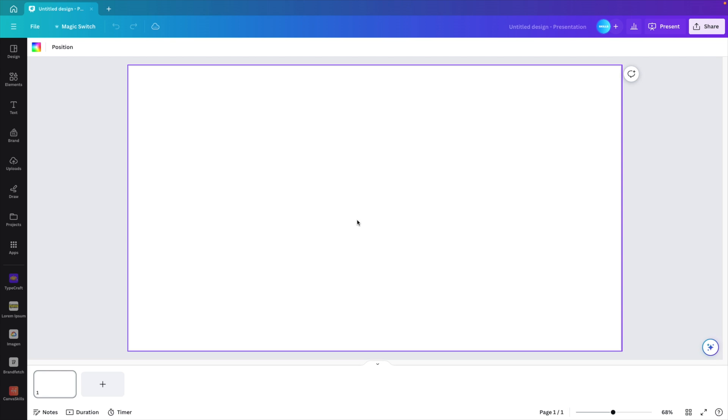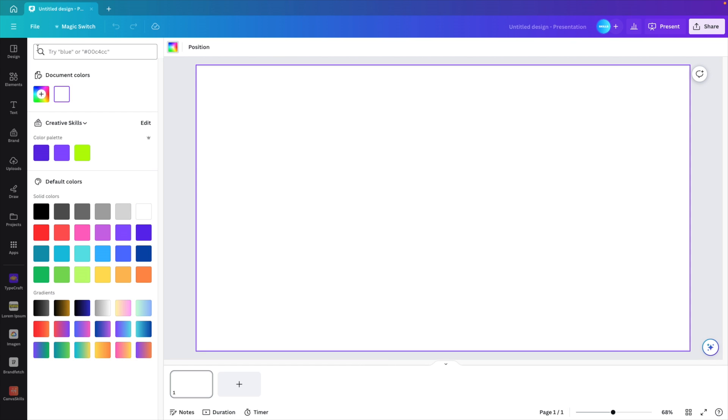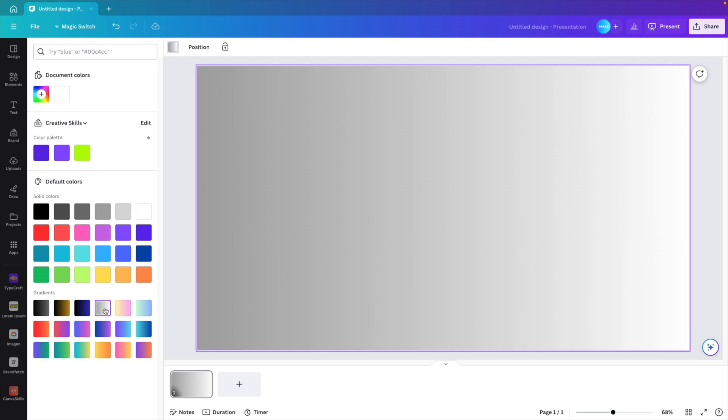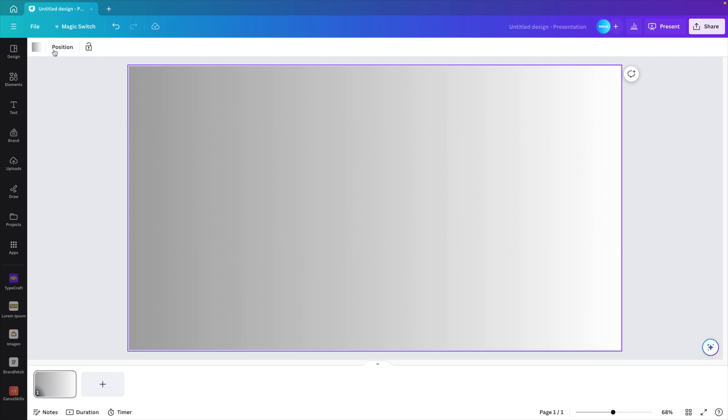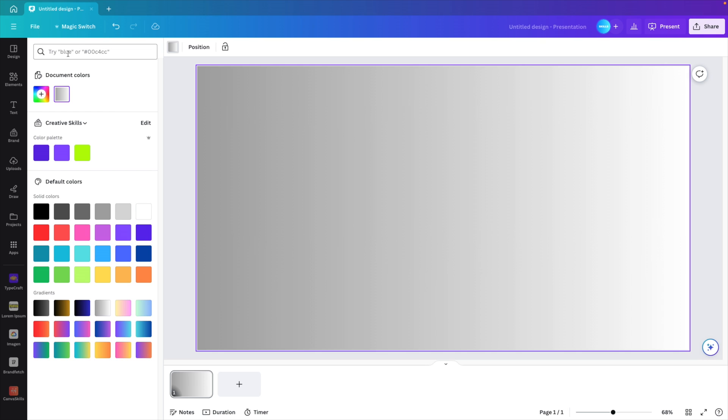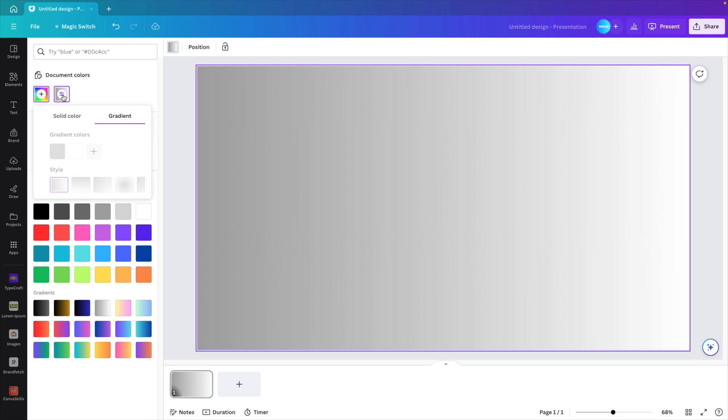First thing we want to do is click on the canvas and go to the background color, and here we want to select one of the linear gradients that is available. We want to modify this linear gradient, so we're going to click on the background color again. This opens up the linear gradient and here we can modify the colors.